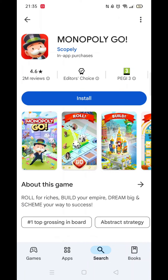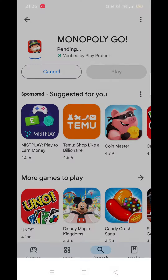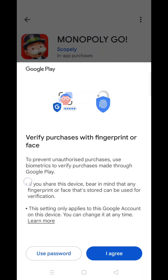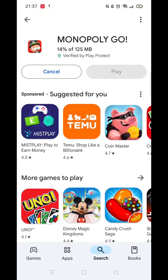Click on the blue Install button. A Verify Purchases notification will pop up. You can confirm this with fingerprint or face. Click Agree, or if you would rather use a password, click on that option.